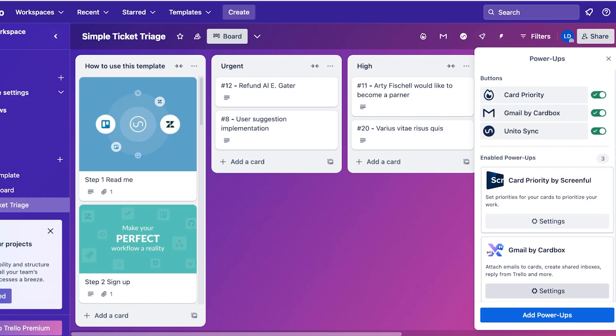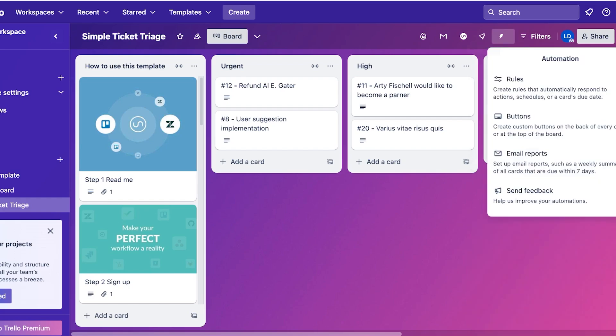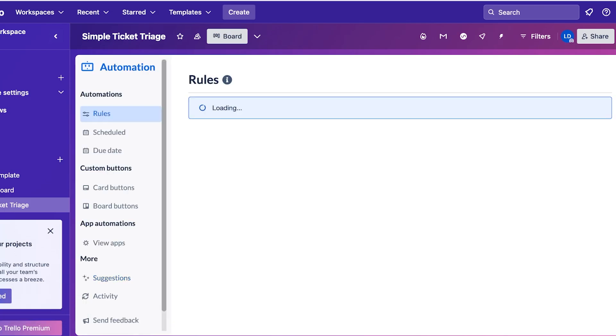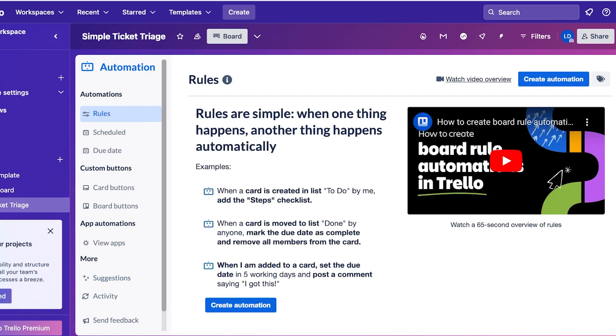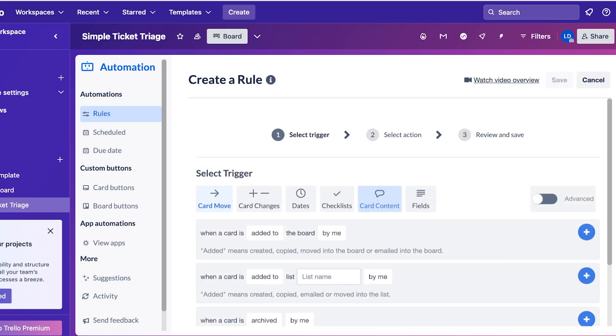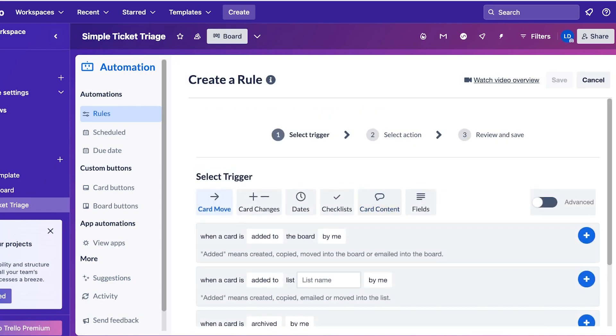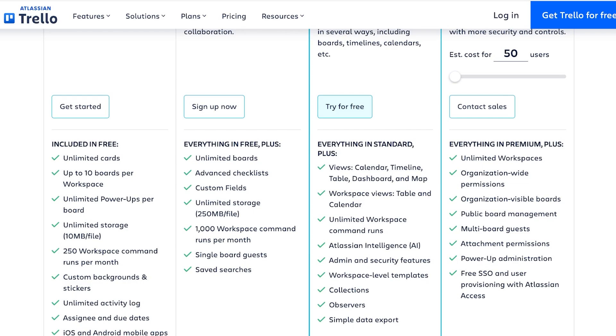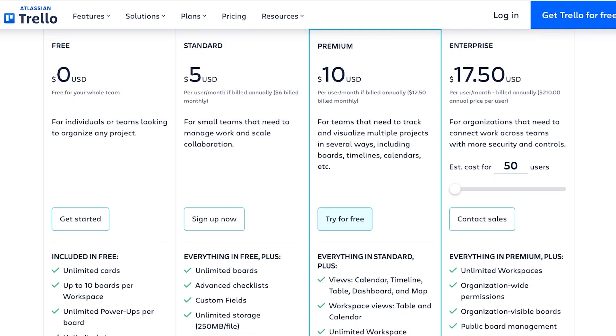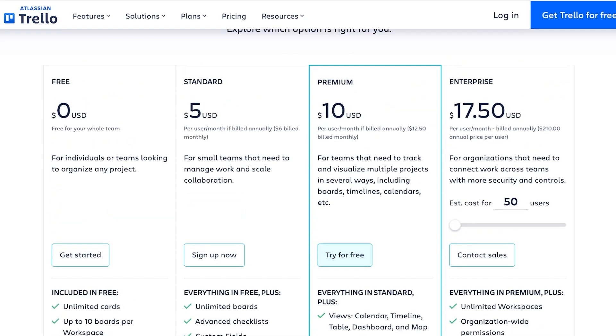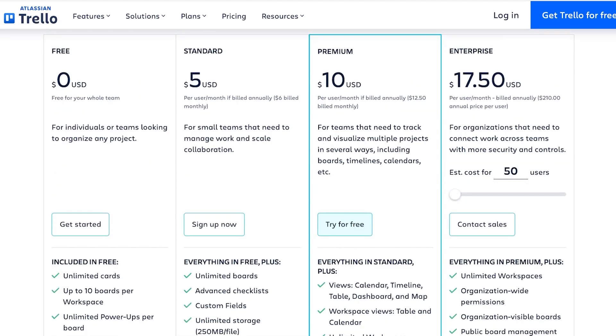You can add power-ups, but certain power-ups are only available to the premium version. Additionally, if you take a look at automation, if I want to build any automation on Trello I can click on create automation over here, add a trigger, and then set those up. However, let's compare the pricing and how these are going to differ.